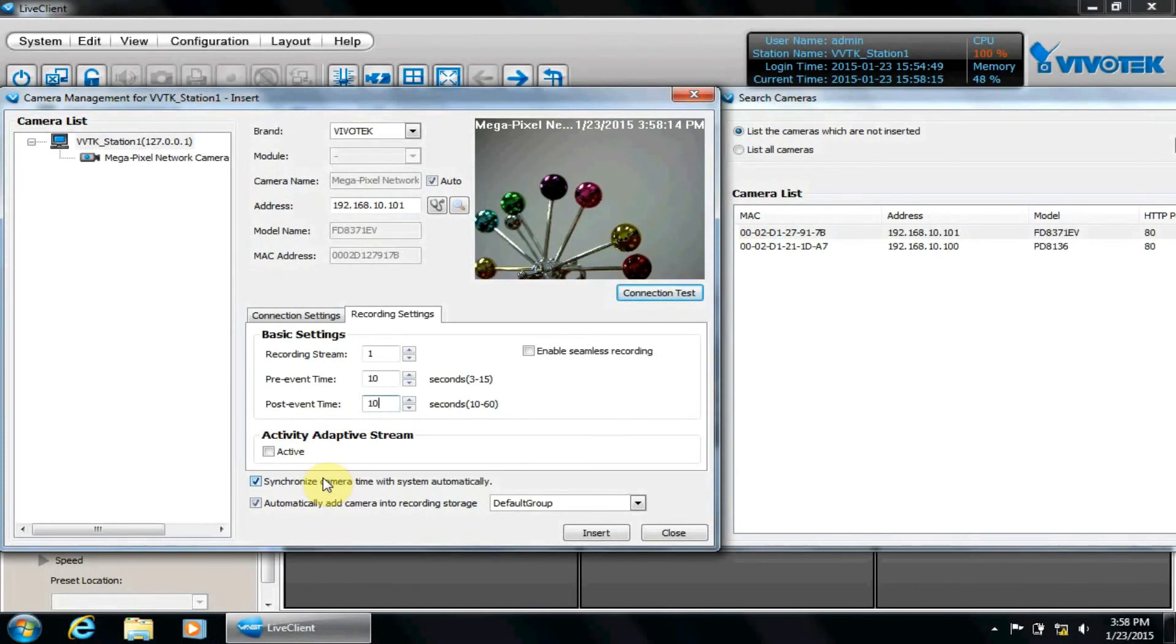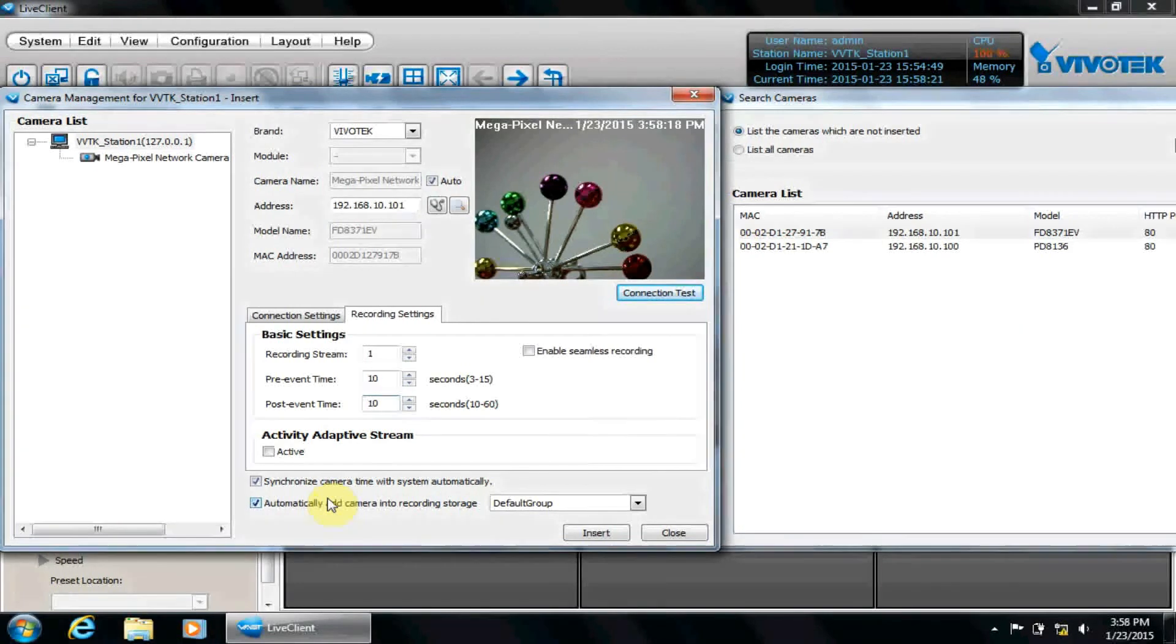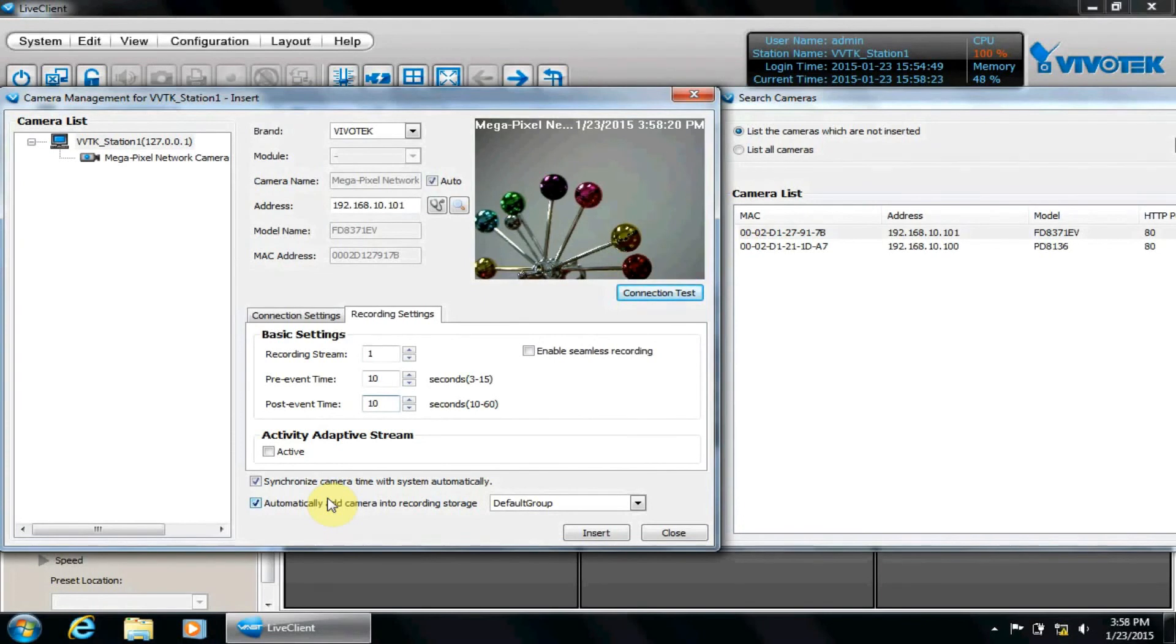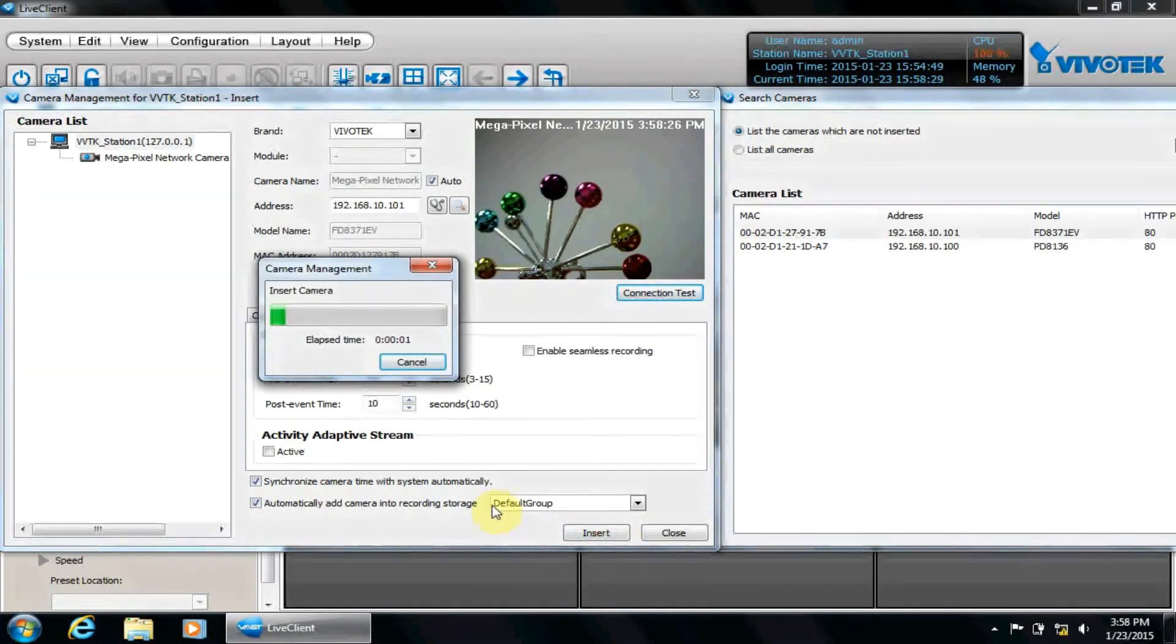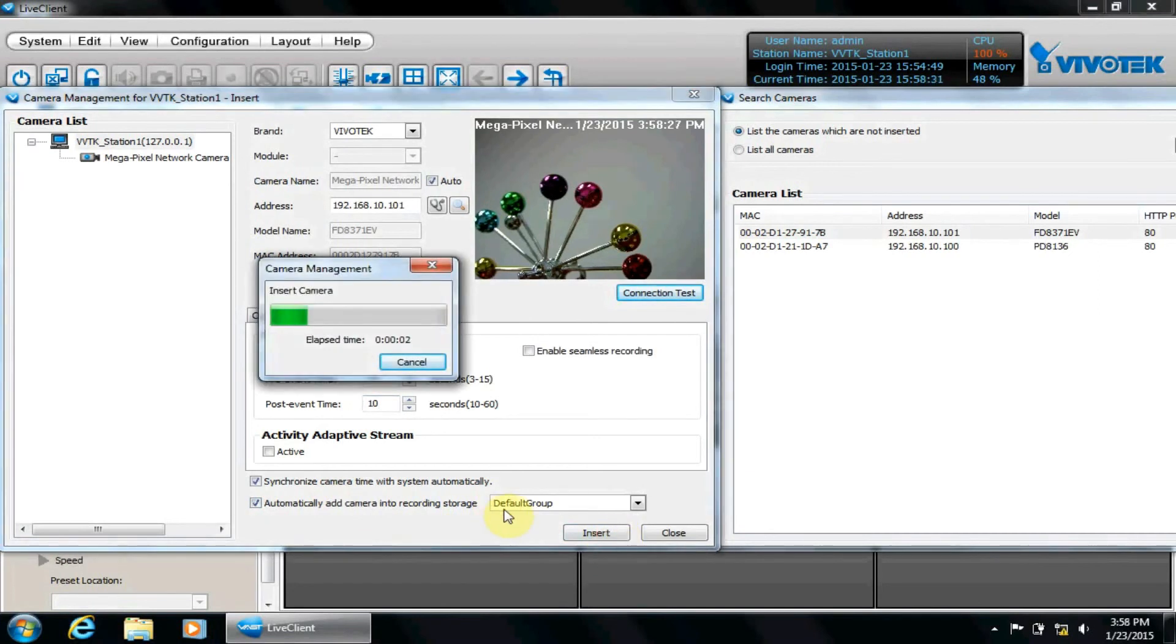Automatically add cameras into recording storage should be checked with the default group selected, unless you have pre-configured a different recording group or prefer to limit the camera for viewing only. Insert the camera now. Repeat these steps again to add additional cameras.